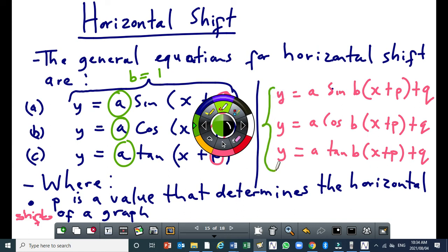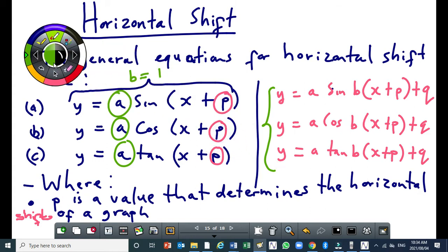These three general equations cover the history of the case where B is equal to one, which is the simplest case. B can sometimes be more than one or a common fraction. These three general equations incorporate all three transformations: vertical shift, period shift, and horizontal shift. Today's lesson focuses more on horizontal shift, as the other two have already been discussed.